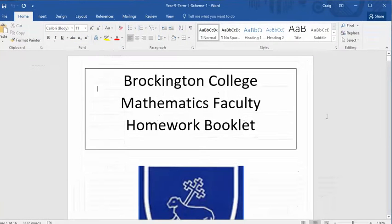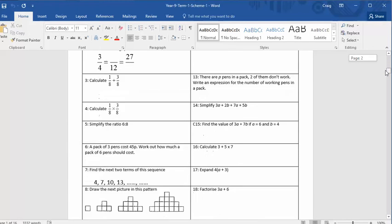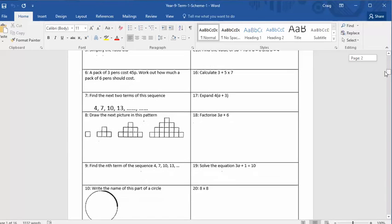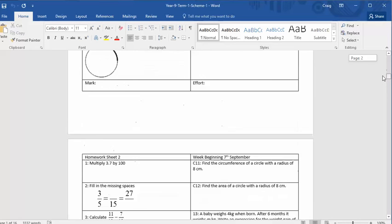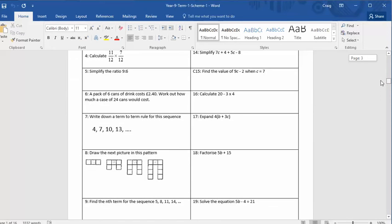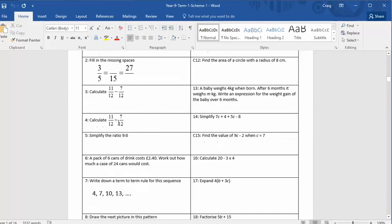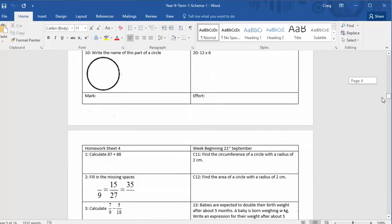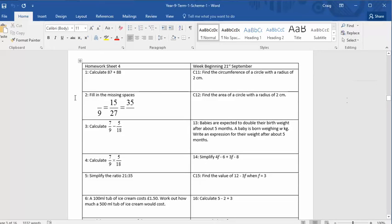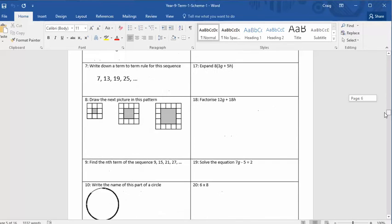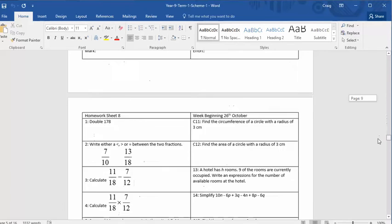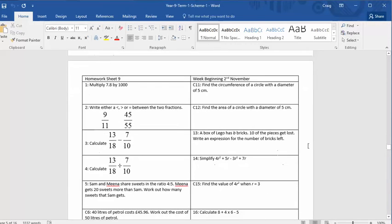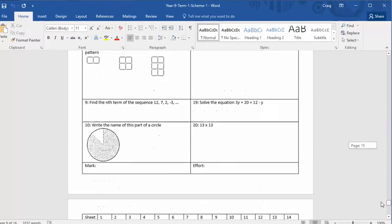So year nine follows the exact same format, but obviously the questions are more difficult. So we get things on sequences, factorising, bidmas. Still with an emphasis on these key skills. Fractions. Look at that. How many times do we have to reteach this? Well, hopefully with these homeworks, once the kids have done a year's worth of them, they'll be good to go. And, yeah, lovely little fractions, equivalent questions, more patterns and sequences, and so on. And again, at the bottom, we're going to have that same tracking sheet.